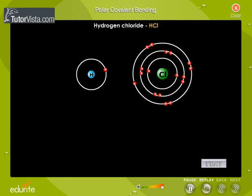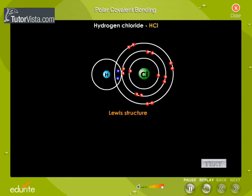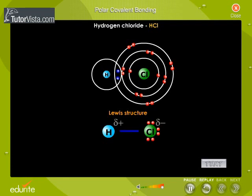Chlorine being more electronegative than hydrogen, the shared electrons are pulled closer towards chlorine. As a result, the chlorine atom gets a small negative charge represented as delta negative, and the hydrogen atom gets a small positive charge represented as delta positive.